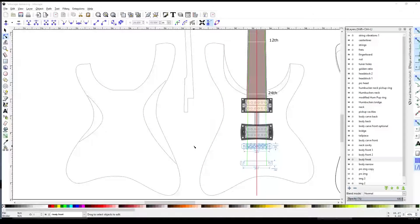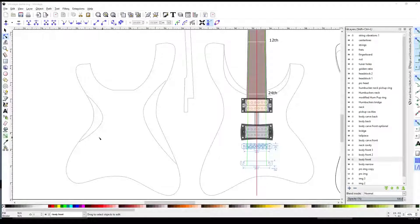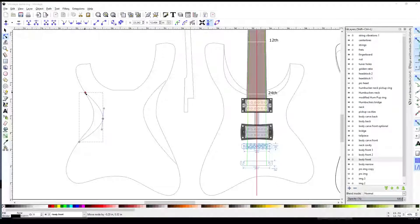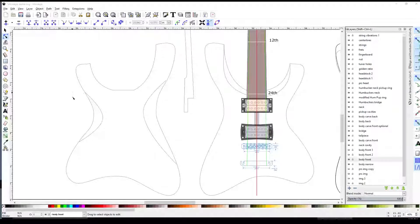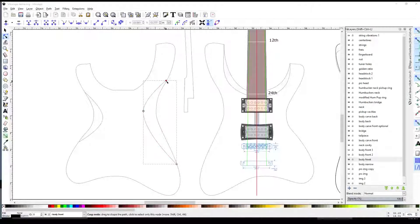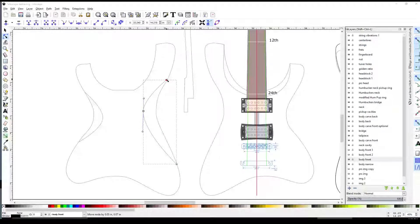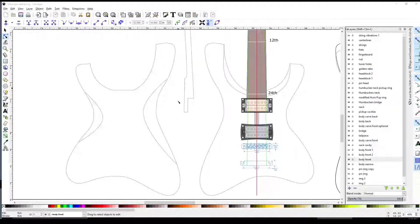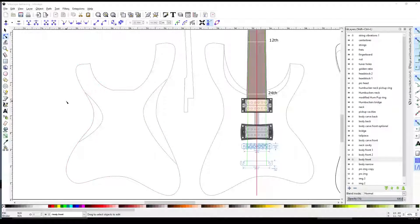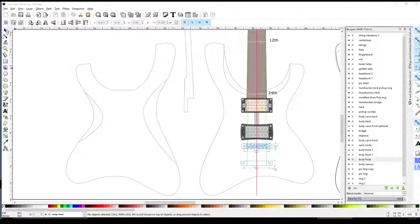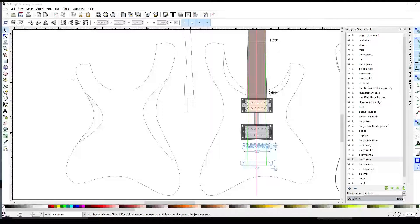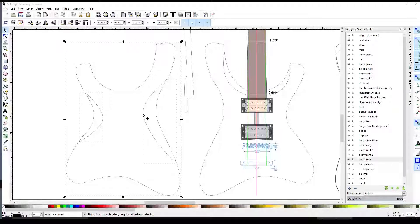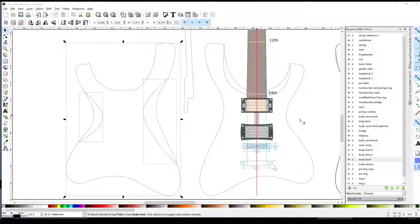That looks good. So very quickly, I was able to create the shapes of the carves that I want in the back. I mean, at this point, this doesn't have to be exact because I make the carves by hand, but this will give me a good idea. Now I want to, I'm going back to the Select tool, I'm going to select these three items I just created and put them on their own layer.